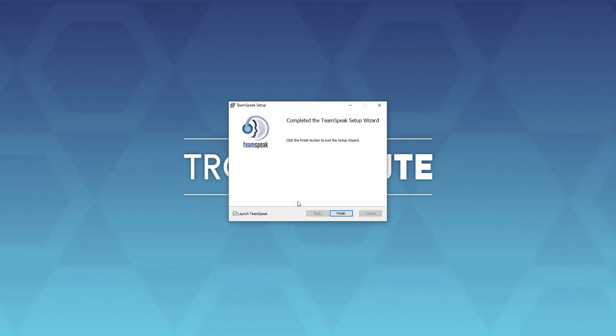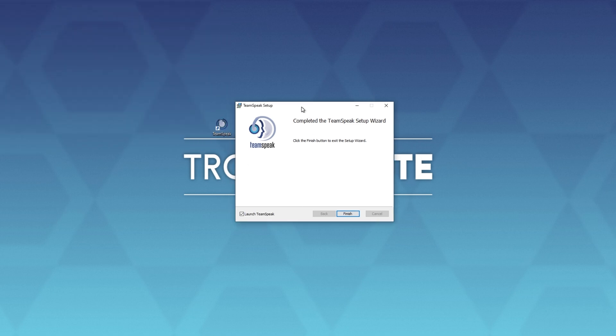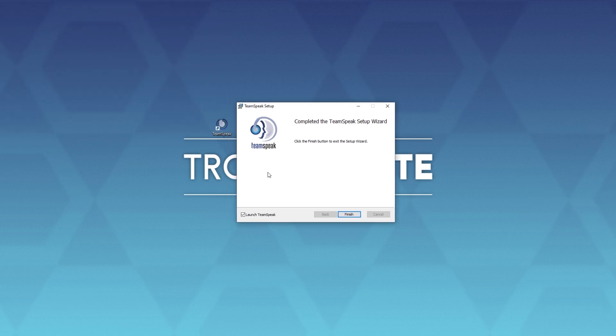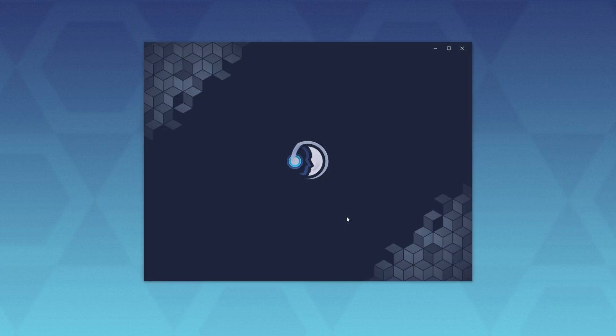And eventually, we should be able to launch up the program, either keeping this checked or by using the new shortcut on our desktop. Note that you will still have the original TeamSpeak client installed, and you can start that up as well.